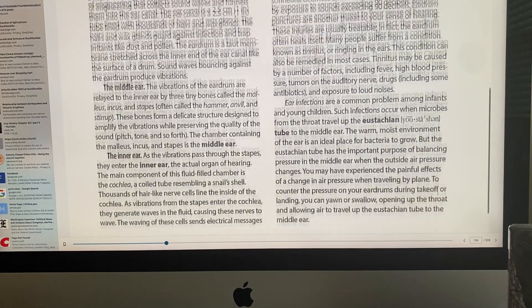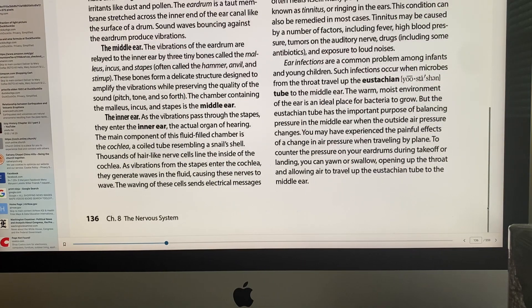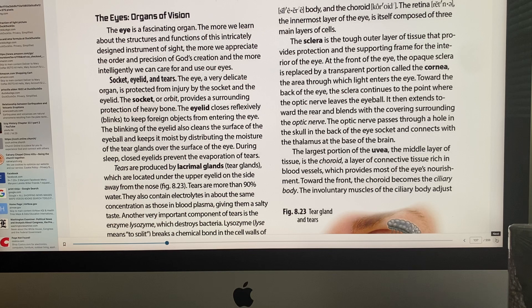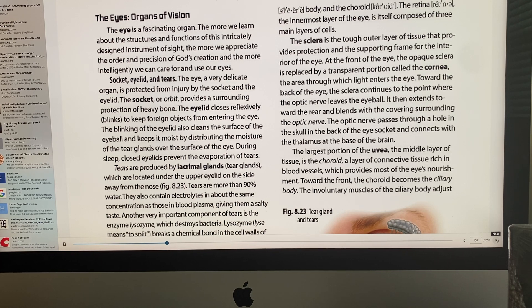We'll stop here on the ear and move on to the eye, which has about five pages of content. The eye is one of the most magnificent organs of our body.